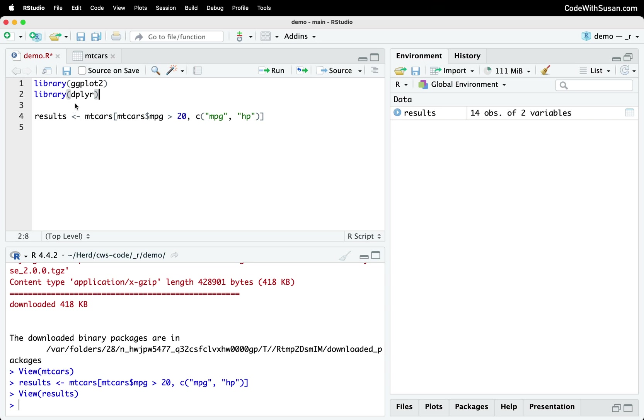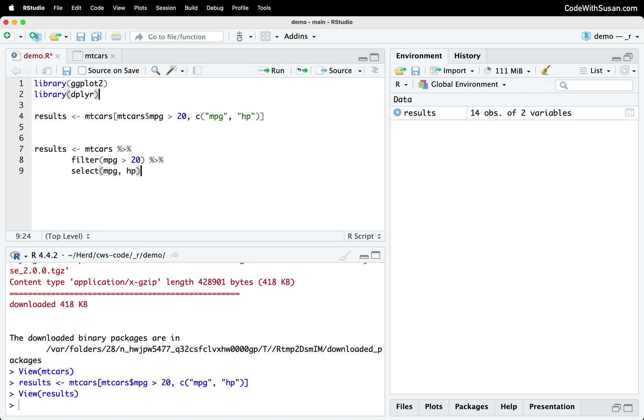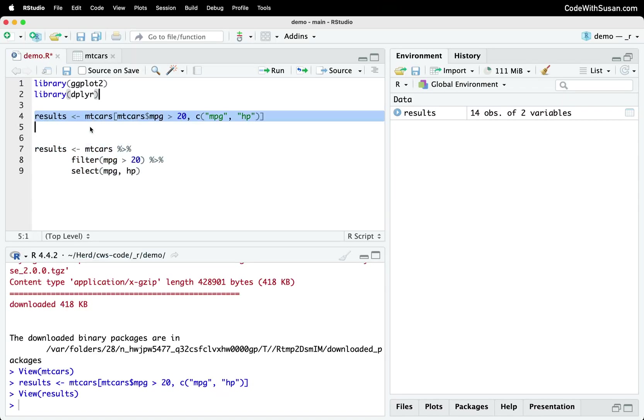But let's compare this to how we would do this in Tidyverse. And specifically, we are going to be using the dplyr package here. dplyr provides a bunch of functionality for manipulating and filtering data. And once again, let me go to the notes for the code example for this.